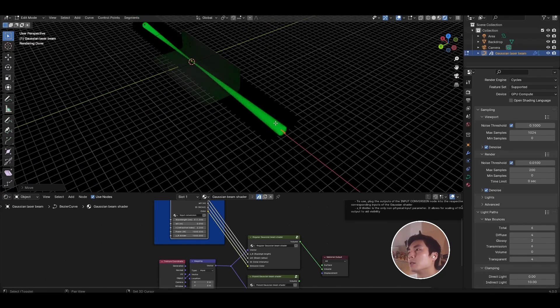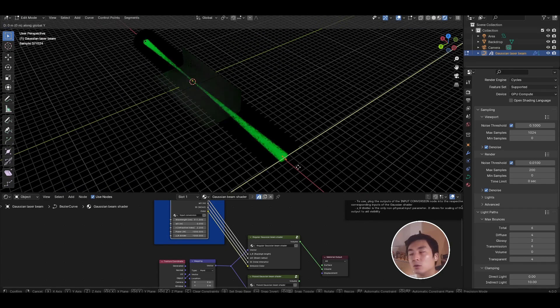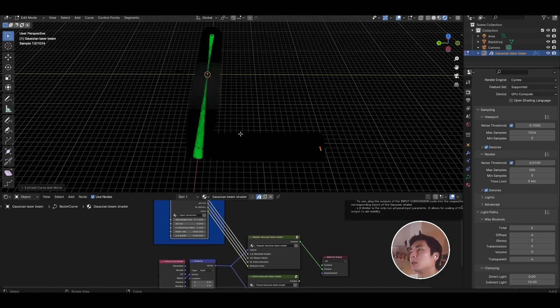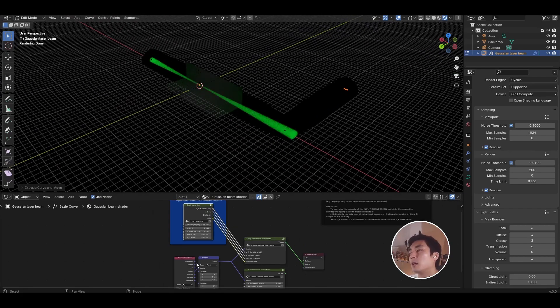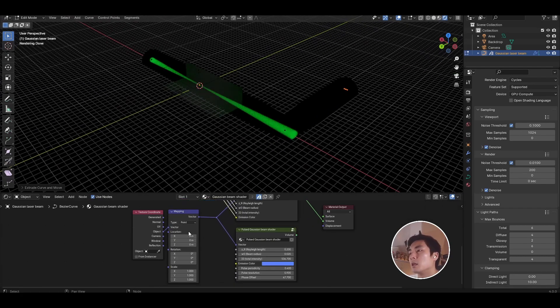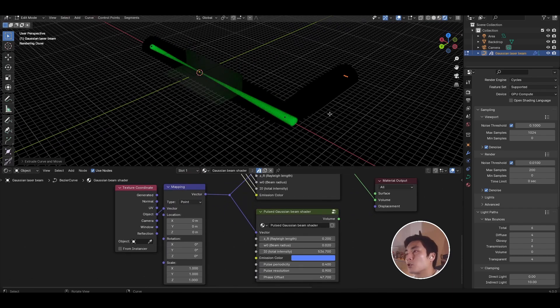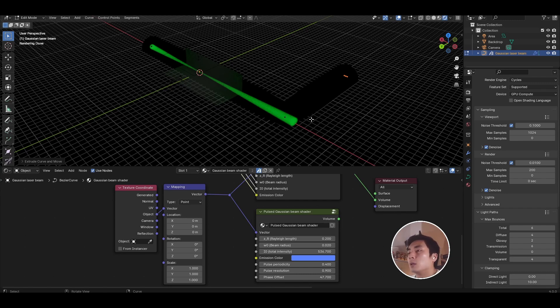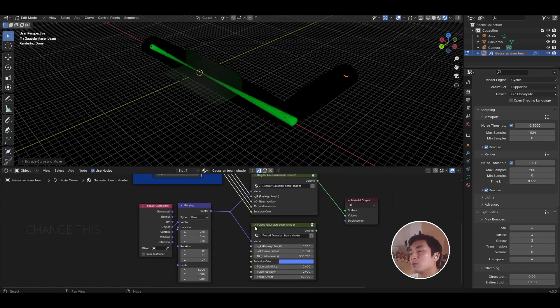However, you will run into problems if you start to make this beam have more than one axis of direction. So let's say I take one of the vertices of that spline and I extrude that into the y direction. You can see that the beam doesn't follow that extruded part of the beam, and that is because the coordinate system for this object doesn't track with the spline. So should you ever want to start creating funky beam paths like this, you will need to give this shader a different set of coordinates that track with the spline.